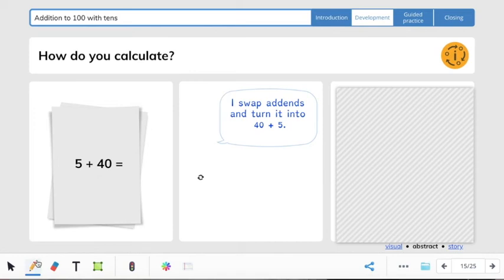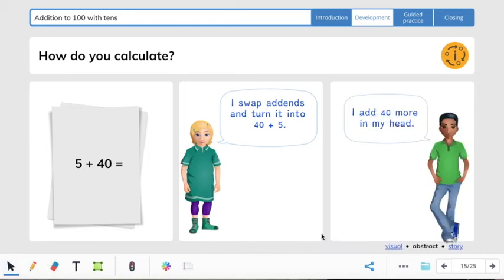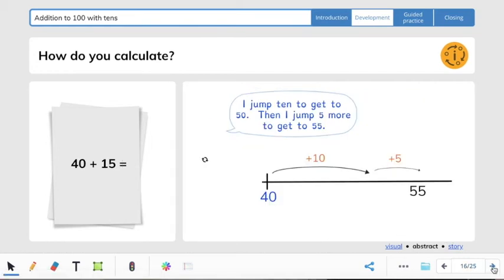So it says 5 plus 40 — I swap addends and turn it to 40 plus 5. That's another way you can do this. Then just make your number line and count by 5s. Or you can add 40 plus 5 in your head — it'll still give you 45.